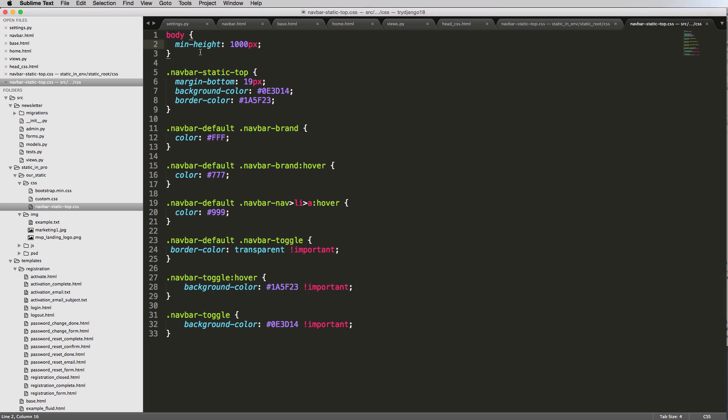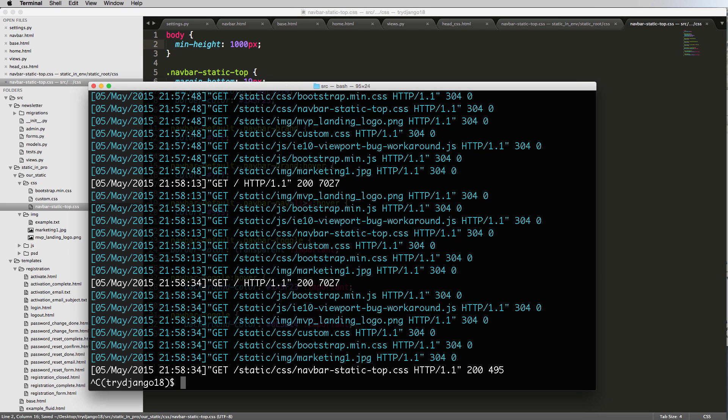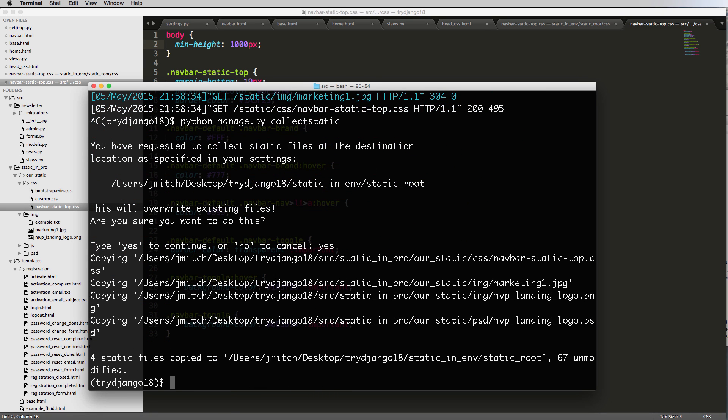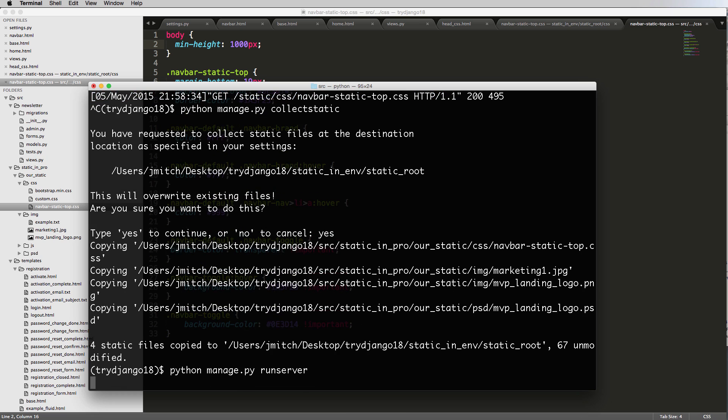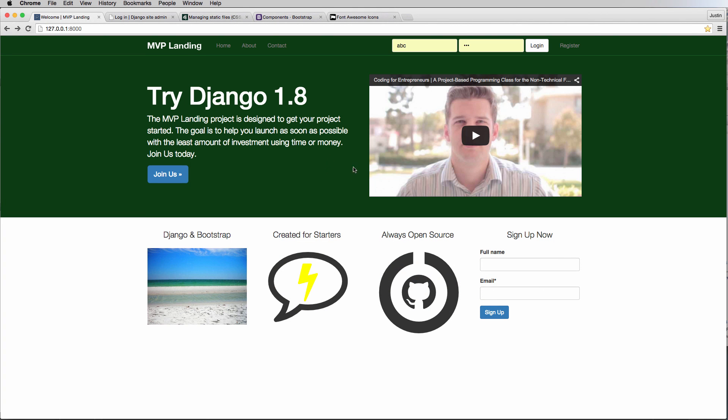Now that we've changed a bunch of stuff in our CSS, let's make sure that we collect the static. Python manage.py collectstatic and we say yes, run the server again, refresh.